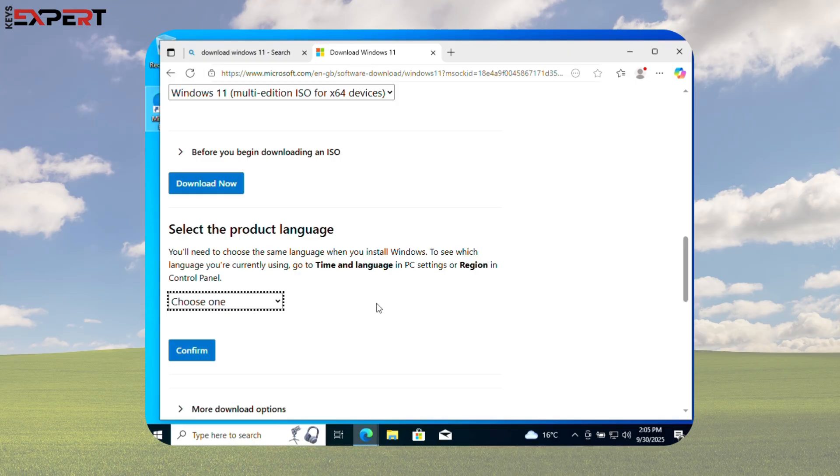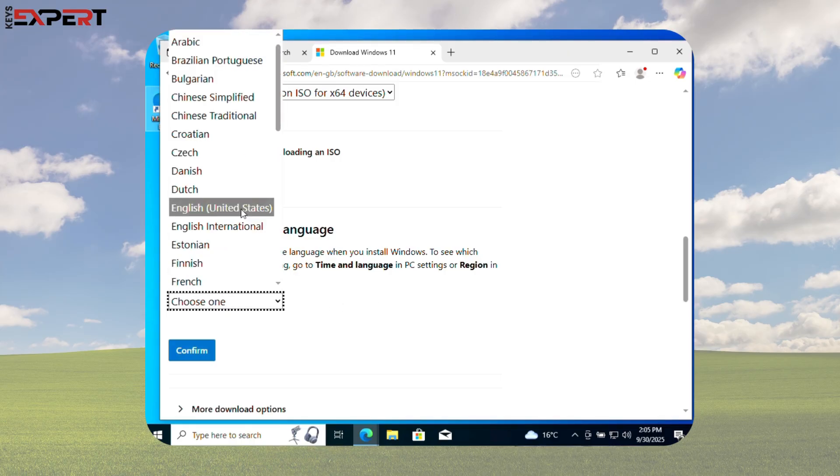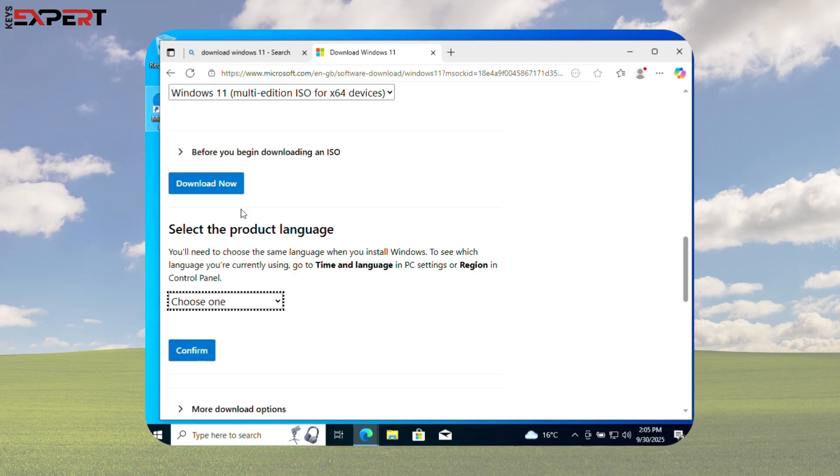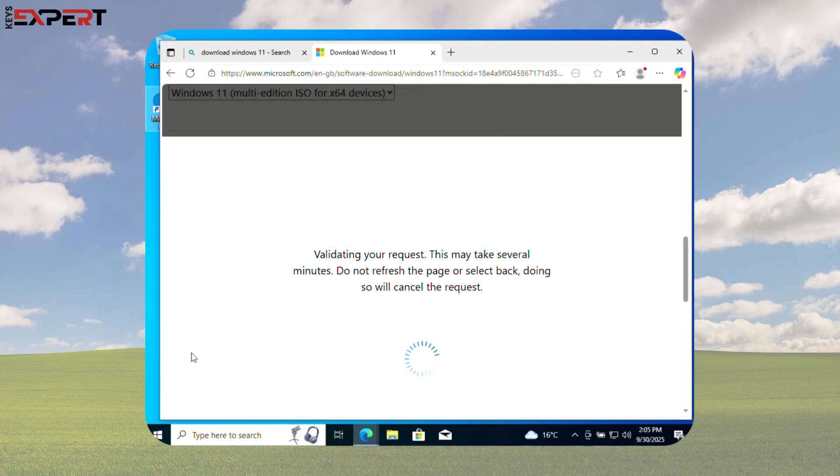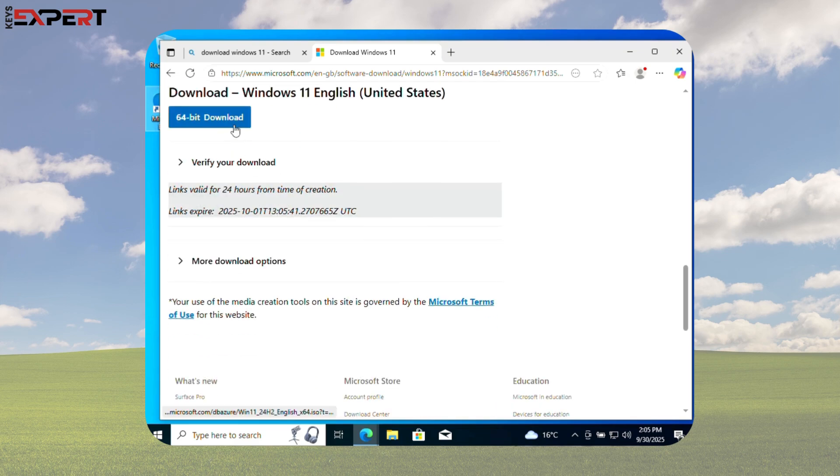Select the same product language as Windows 10 Pro. Click Confirm. Click 64-Bit Download.